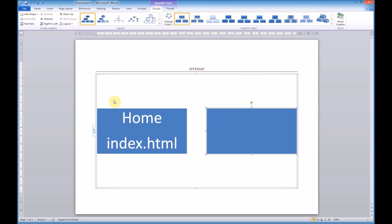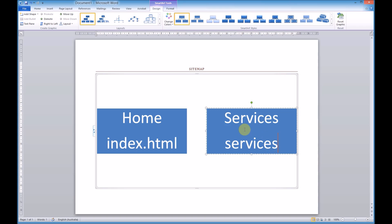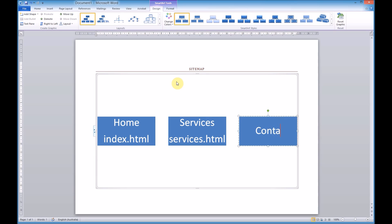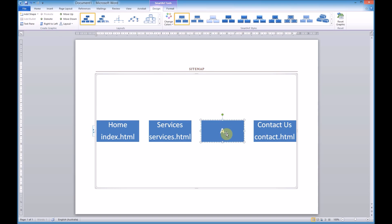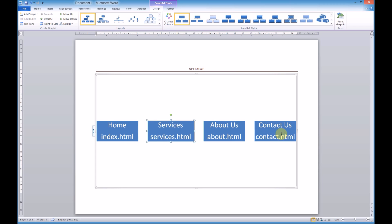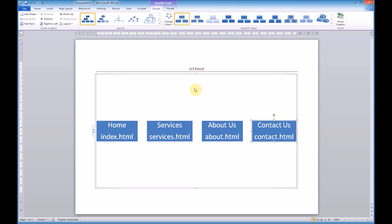So home — whatever appears in our main navigation. The next one will be Services, so services.html. Add another shape after; this one will be Contact Us with the file contact.html. Then add another shape after Services — About Us, and call that about.html. Always use descriptive names when naming things for the web. Let's just make that slightly bigger so we can fit a little bit more in.